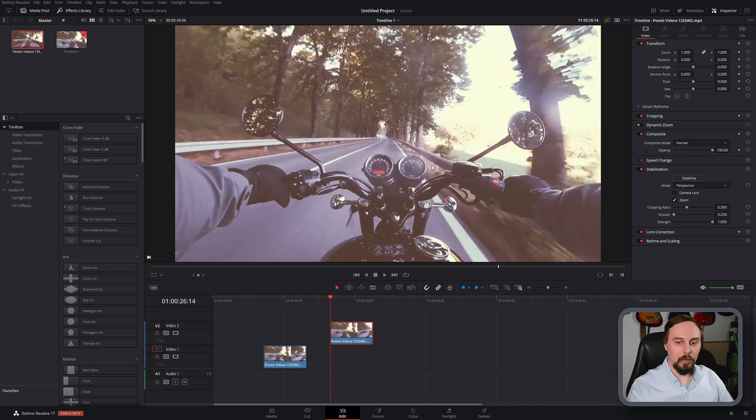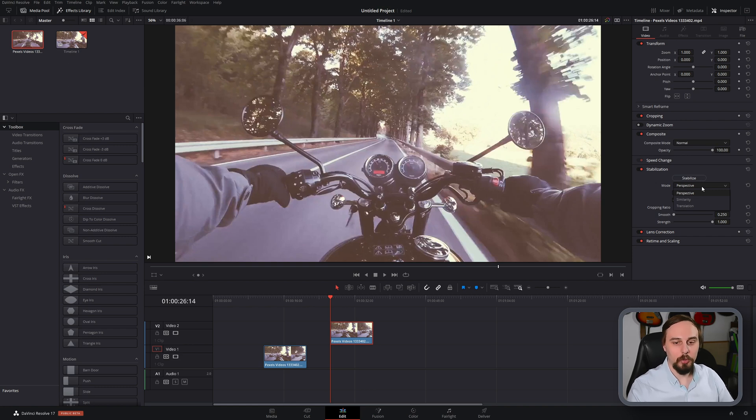And in this case we're going to use the perspective mode because as we can see it's clearly a point-of-view style video. So perspective is going to work perfectly fine for this.